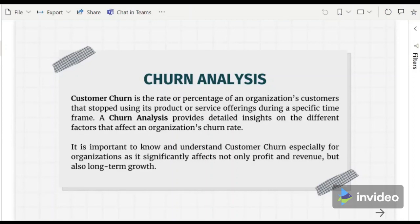In this data, the important indicators for churn analysis include customer demographics, the customer's payment method, payment mode, contract, and tenure. It is also important to look at their service subscriptions and monthly charges by the number of churned customers.